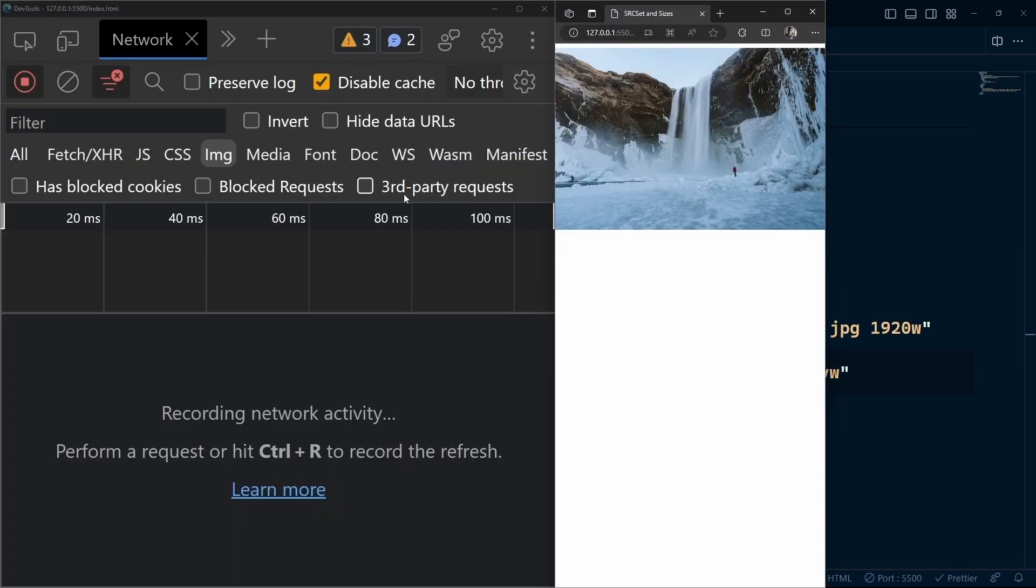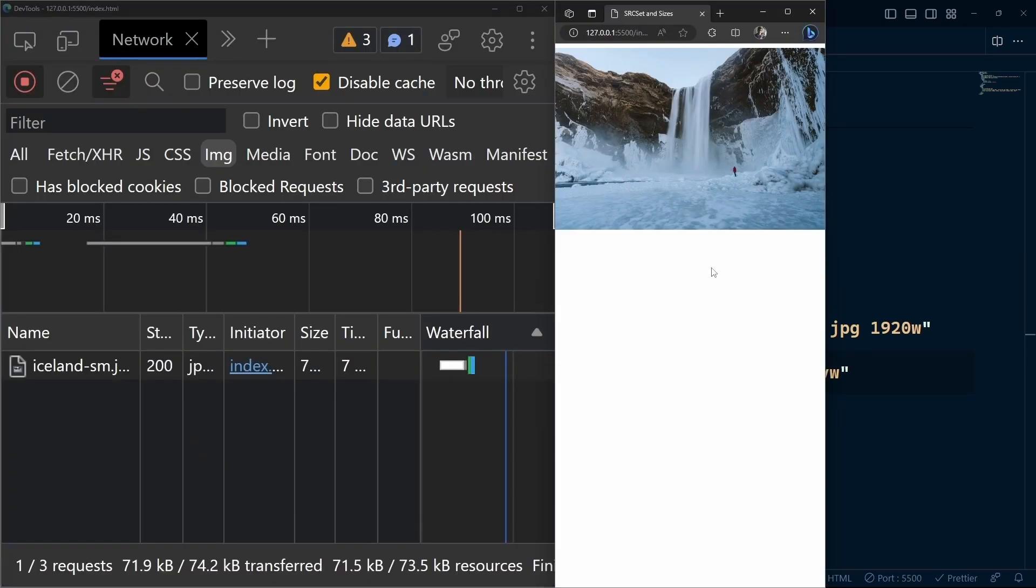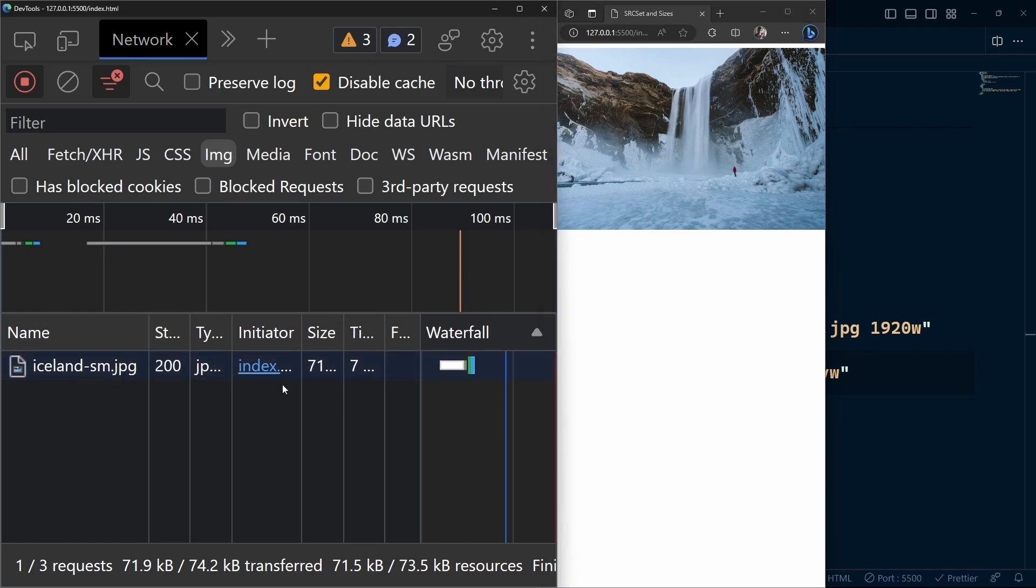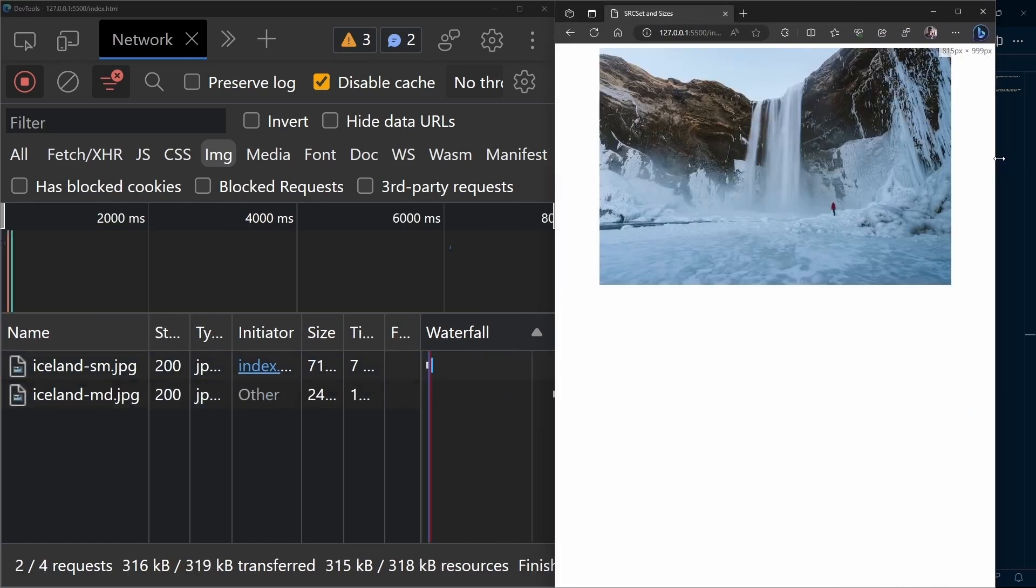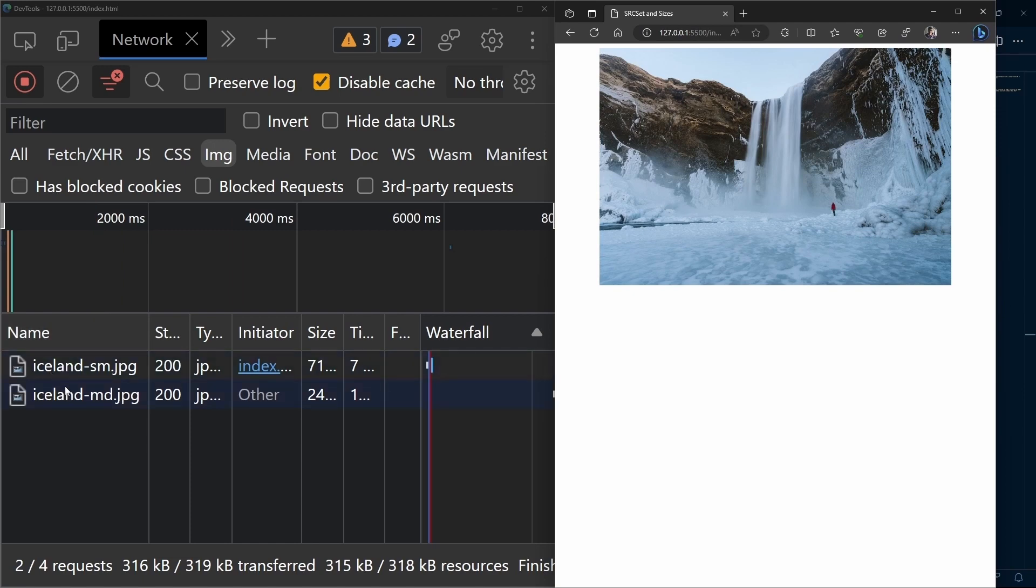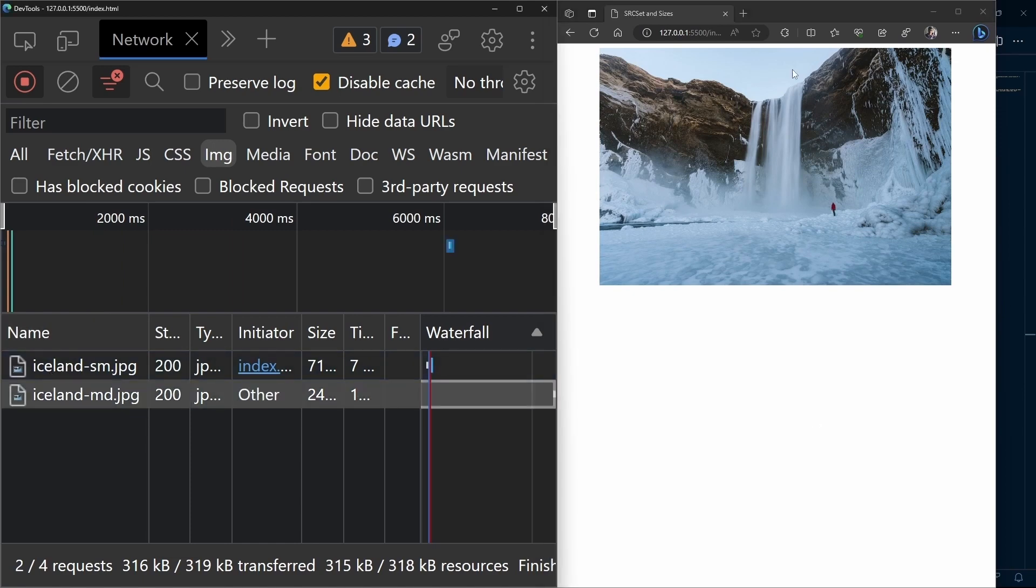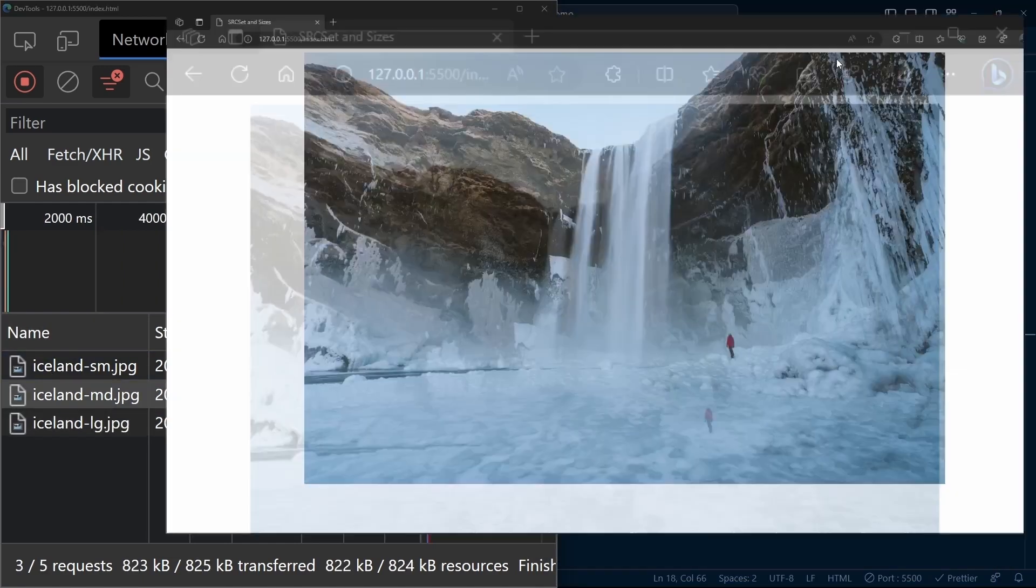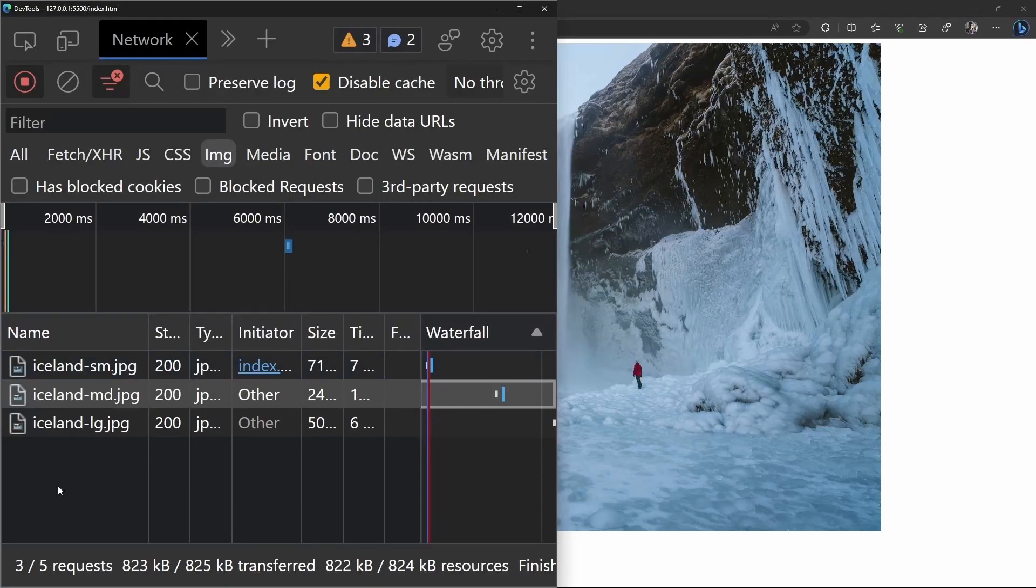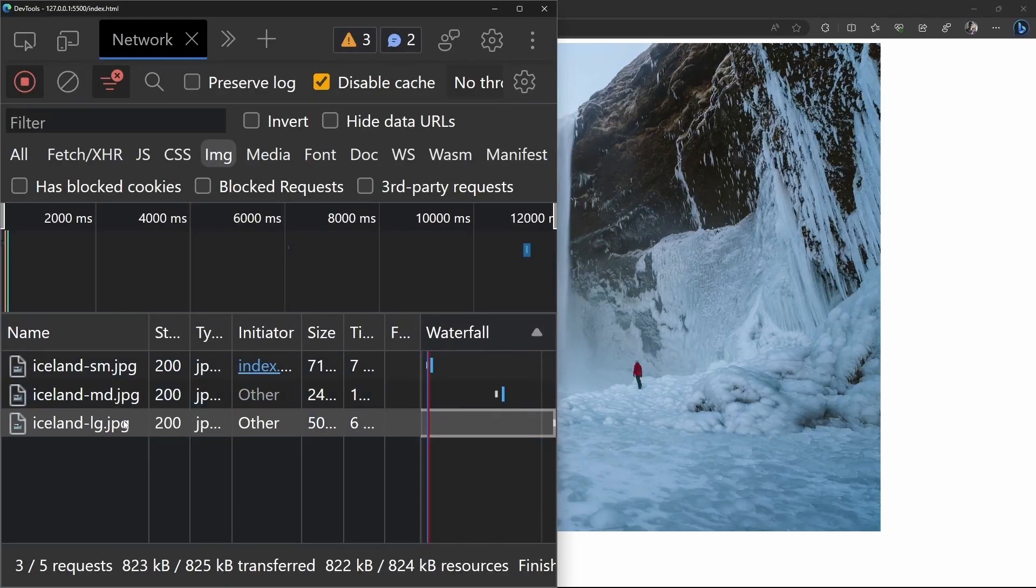We can compare everything in the network tab. When we start at small screen sizes, we get the small image. As we gradually increase the screen size, we get the medium image. Finally, when we go full screen, we get the large image.